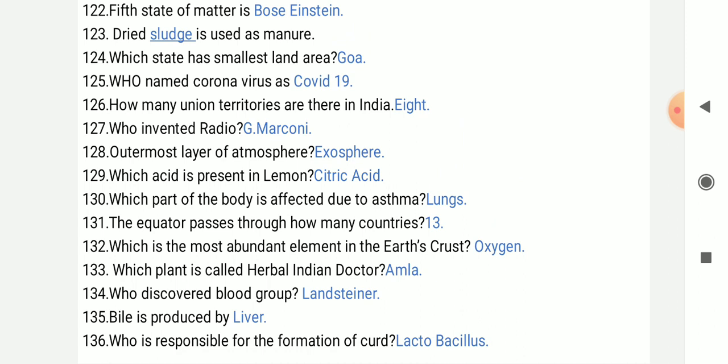Which is the most abundant element in the earth's crust? Oxygen. Which plant is called the Harvard Indian doctor?